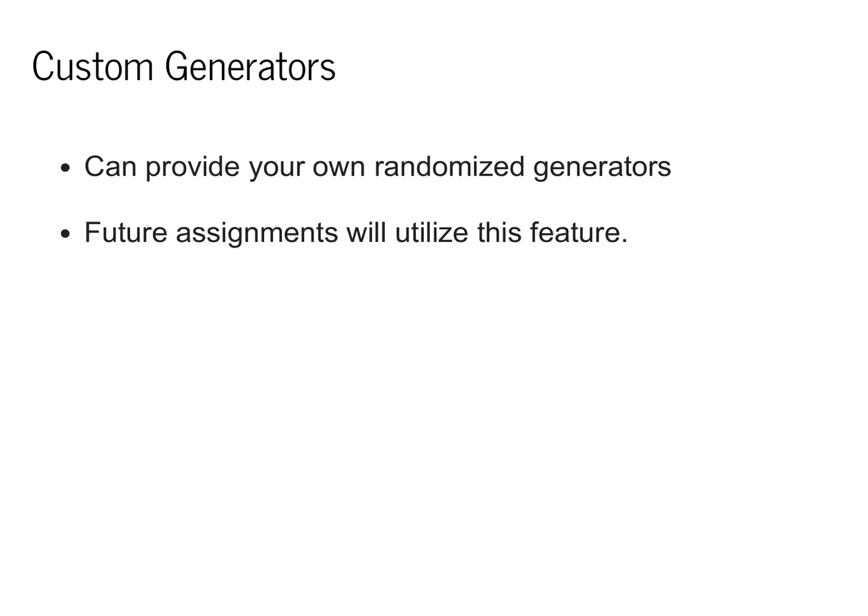In the assignment, you'll play with some more complex constraints, and in future assignments, you'll see more complex custom generators of various properties. This is a very powerful feature, and it can be used to test all sorts of varieties of machine learning systems.